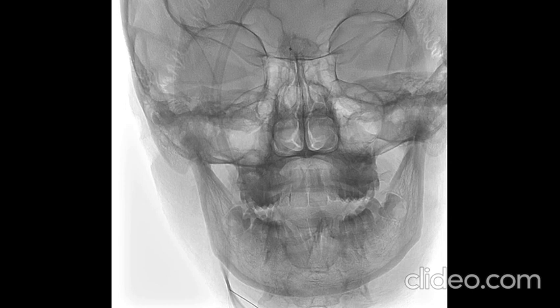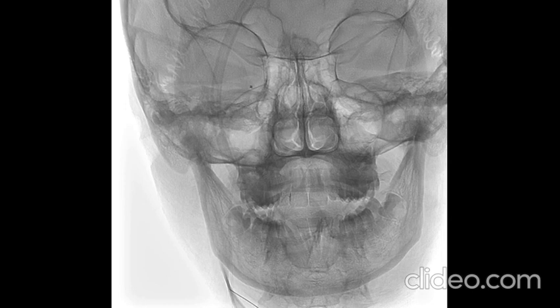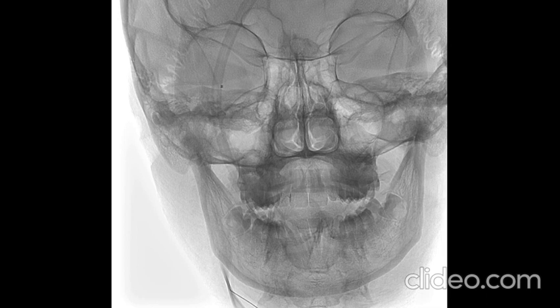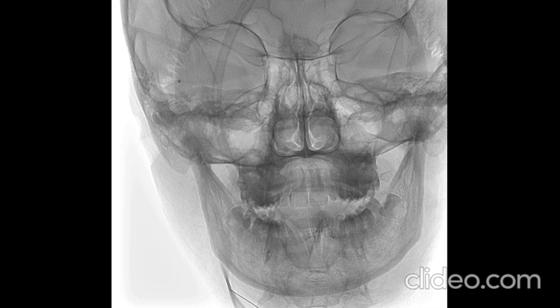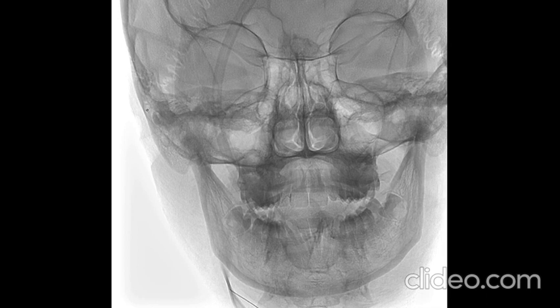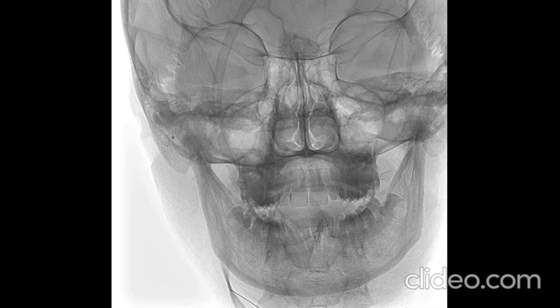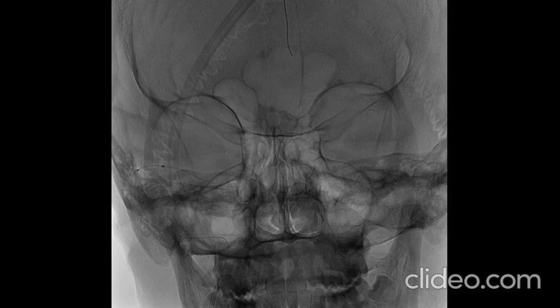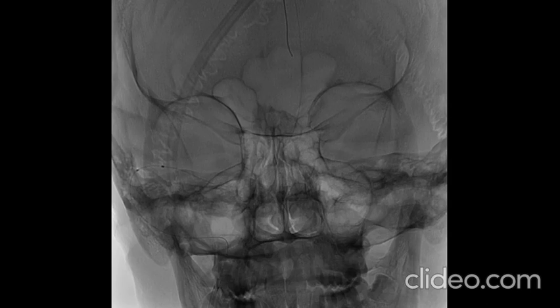After connecting the SL10 microcatheter to a pressure monitoring line and calibrating it, the microcatheter was navigated into the superior sagittal sinus and then pulled back incrementally into the jugular bulb, measuring venous pressure at different points along the track.